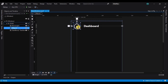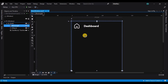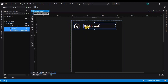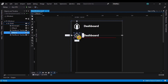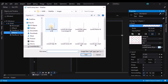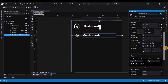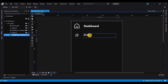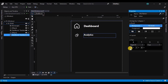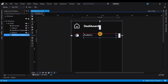Now let's select the ellipse and the text block and make a copy of it. Resize the copied content and change the image in the ellipse and the font size of the copied text block. Also change the content of it and position the newly copied content.